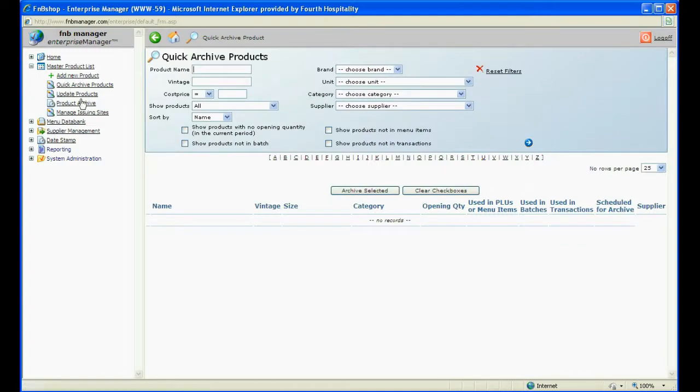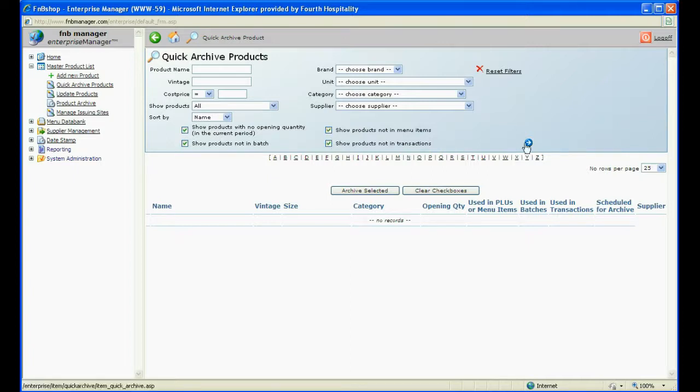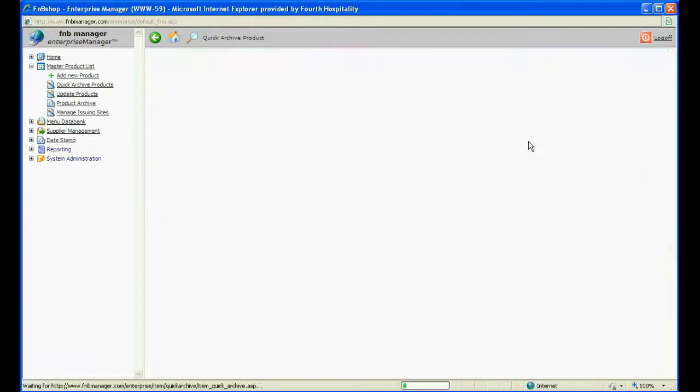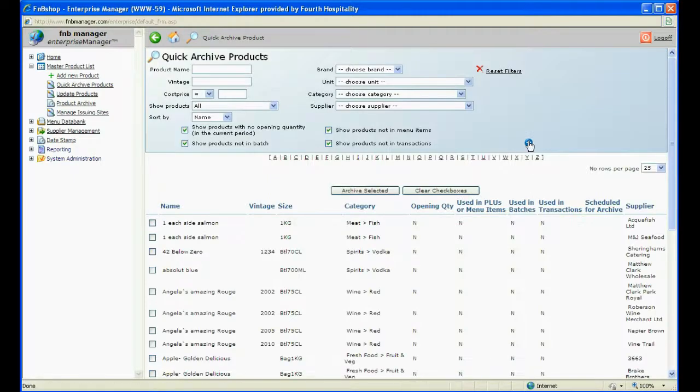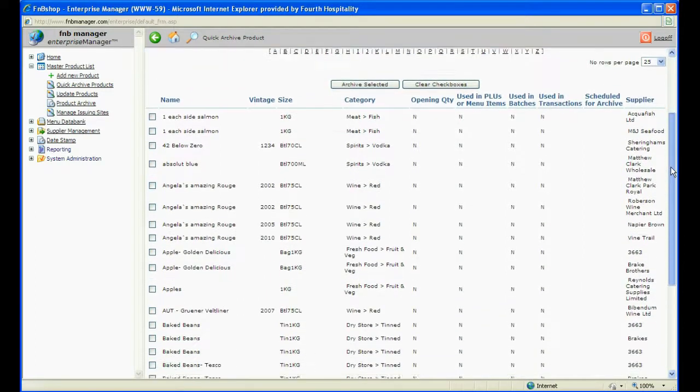Tick the four boxes under the search filters and then click on the blue arrow to run the search. This will bring up all products that have no opening value, not used in menu items or batches and have no transactions against them.